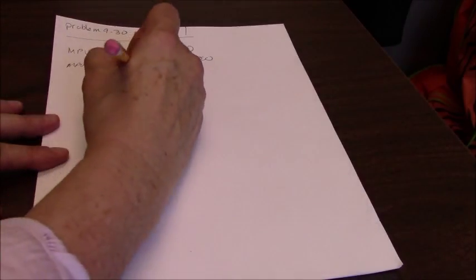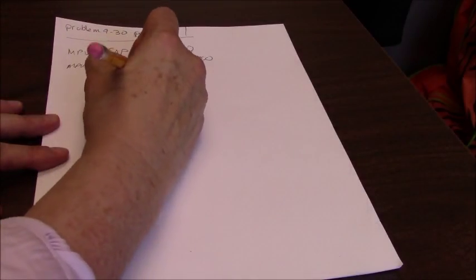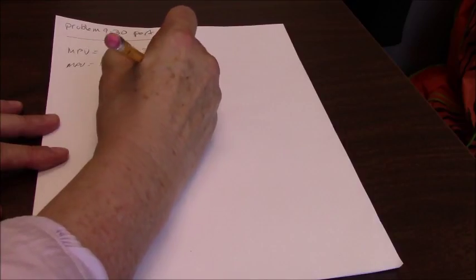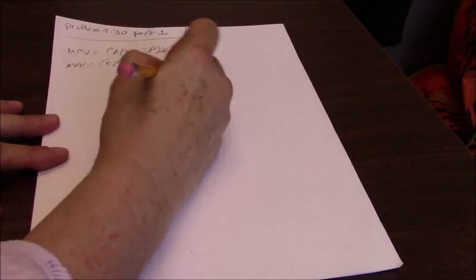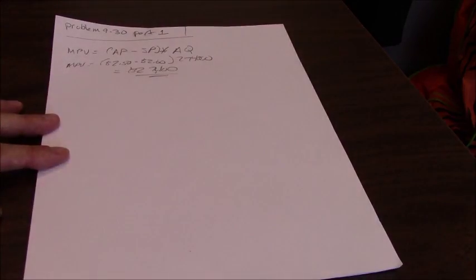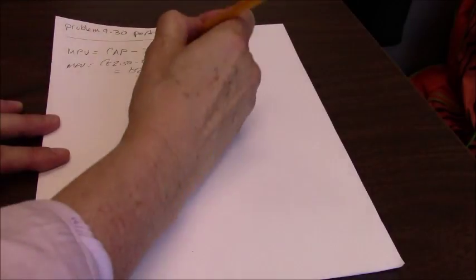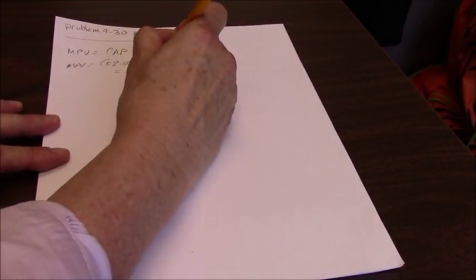250 minus 260 times 274, which equals 27,400. It turns out to be a dime difference per unit. So 27,400 is our price variance and our price variance is favorable because our price is lower.